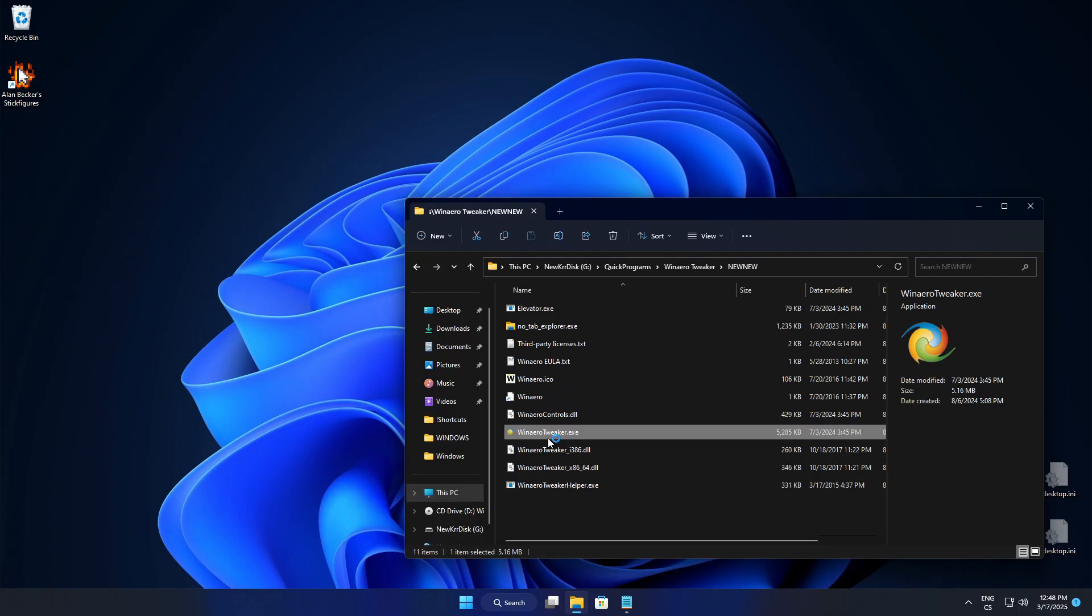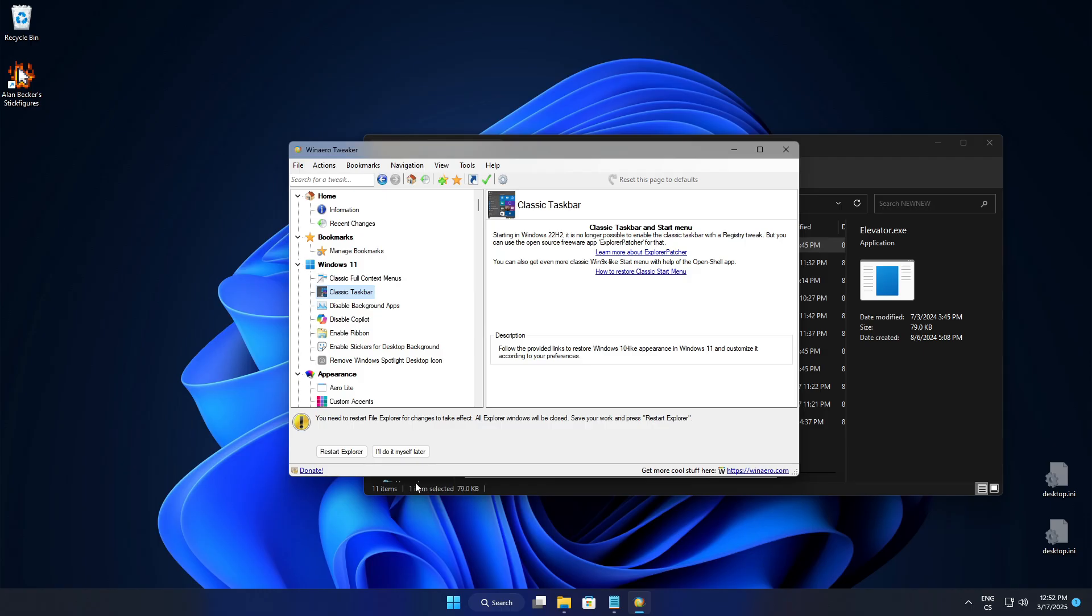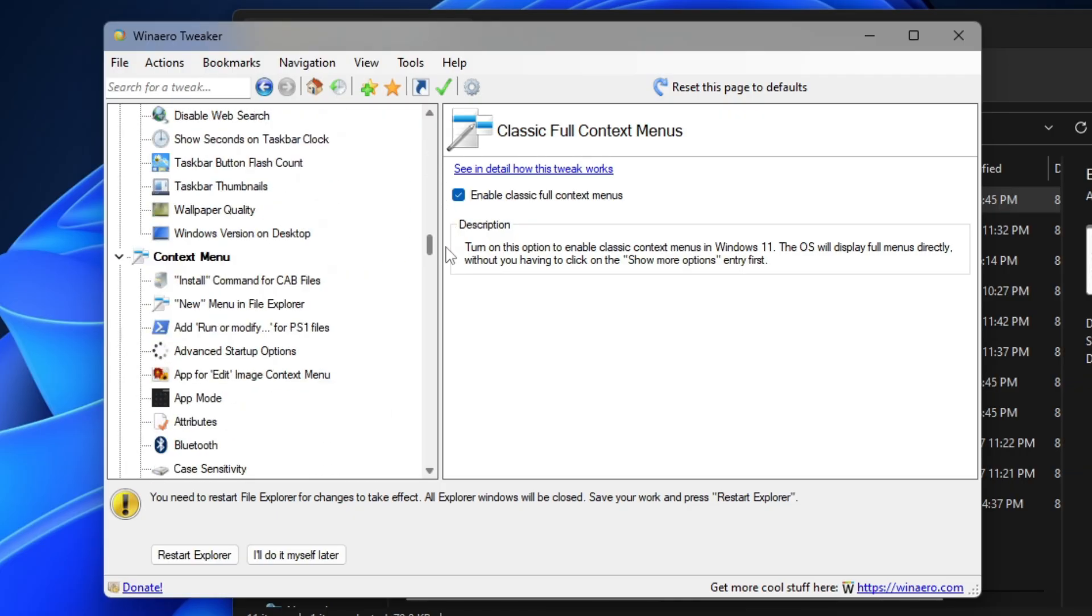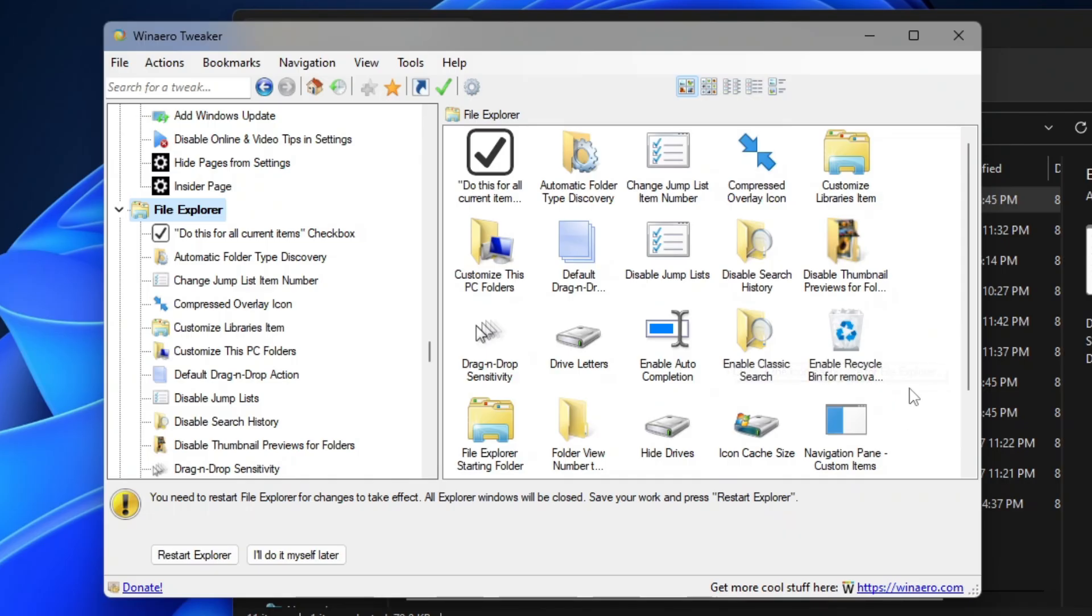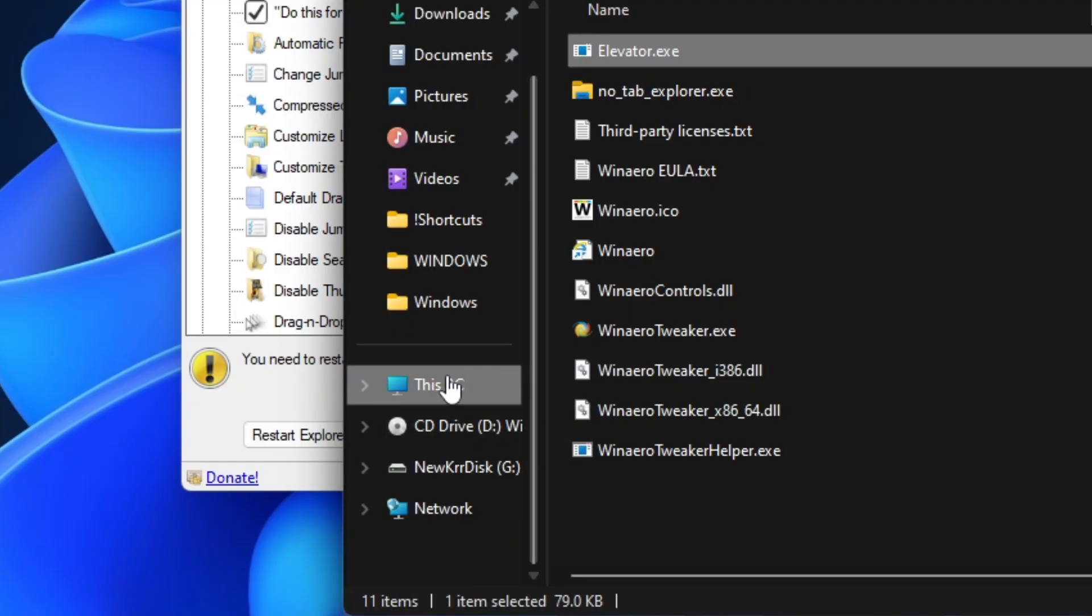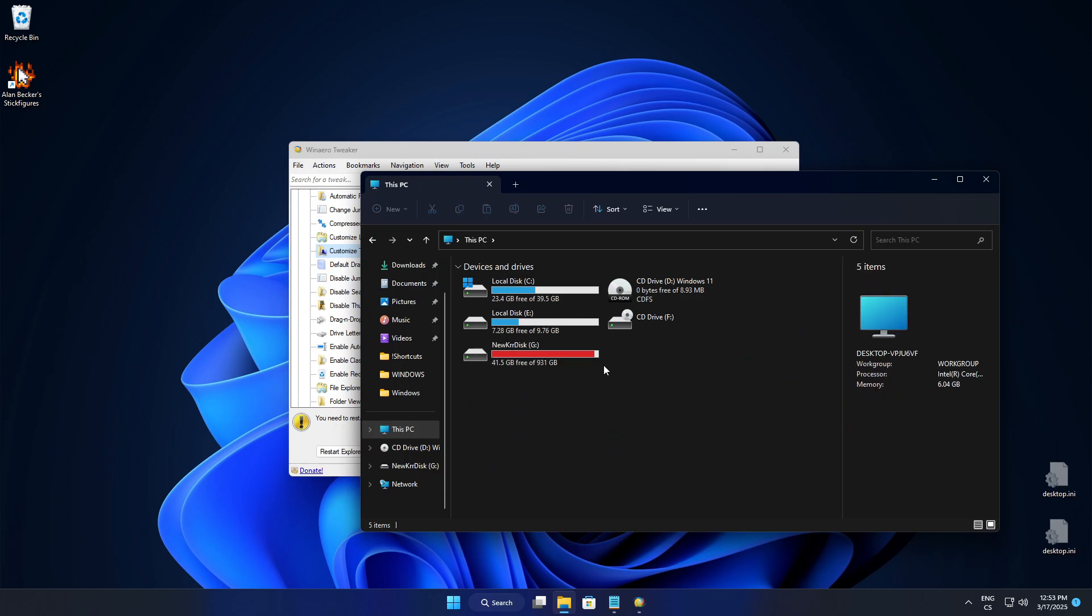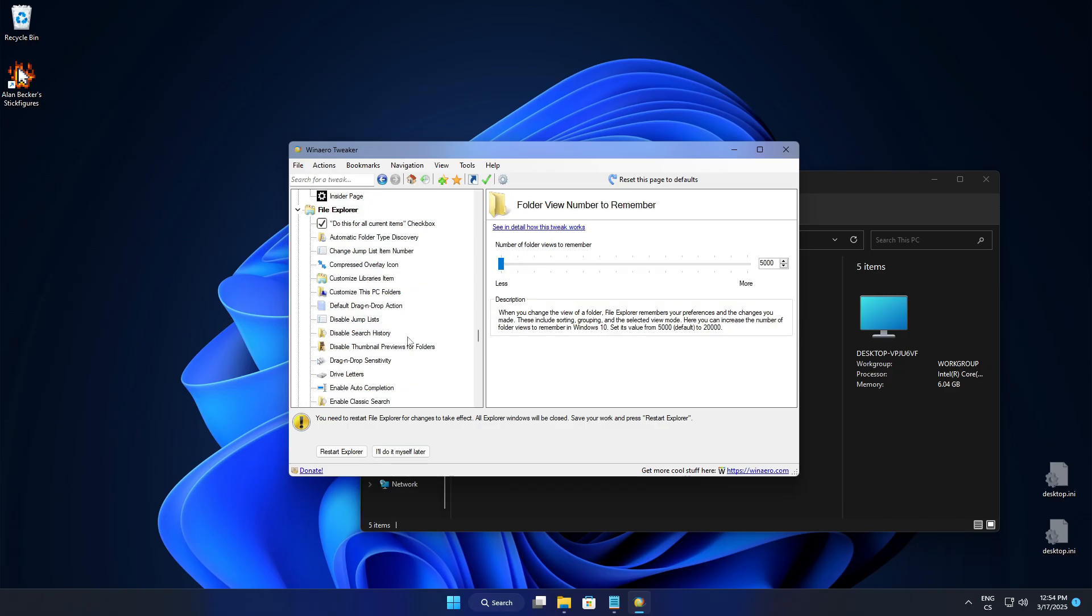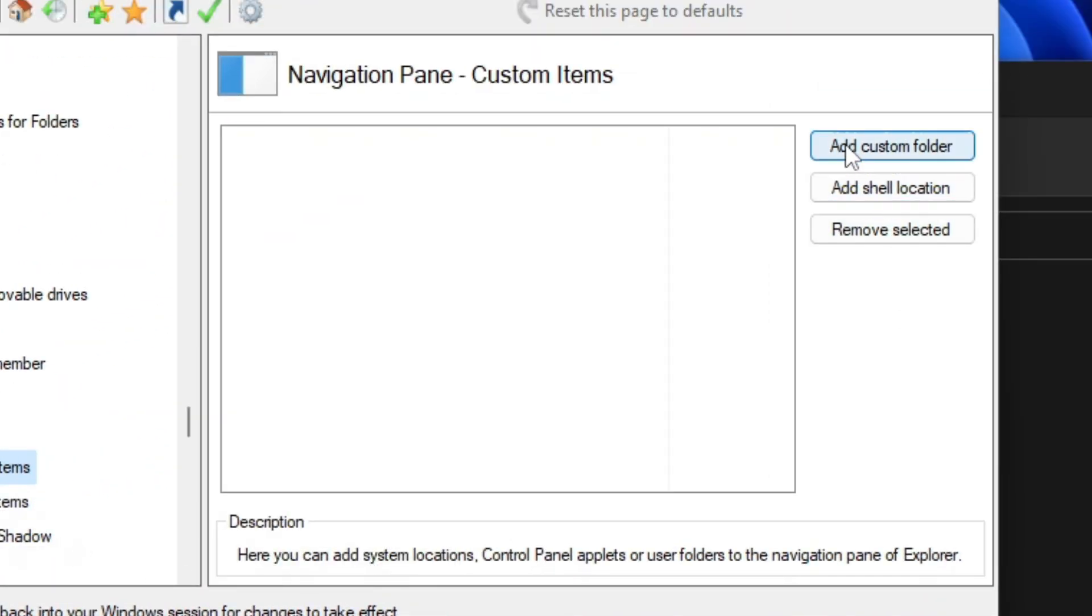When we go to WinAeroTweaker, this program makes you have a little bit of control over Windows because you can change all this stuff, like for example enabling the classic taskbar. When we go down to the File Explorer tab, you can change basically anything inside File Explorer. That includes also this tree view, like you can add some other stuff or customize This PC folder. You can choose from what the Explorer will start from. You can customize the navigation pane because over the custom items you can add basically a shell location.